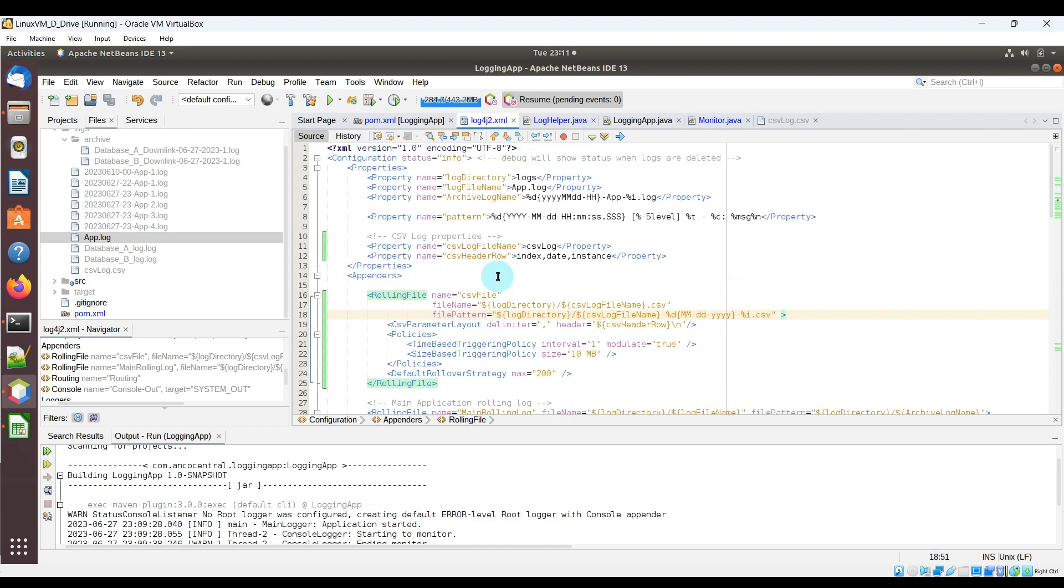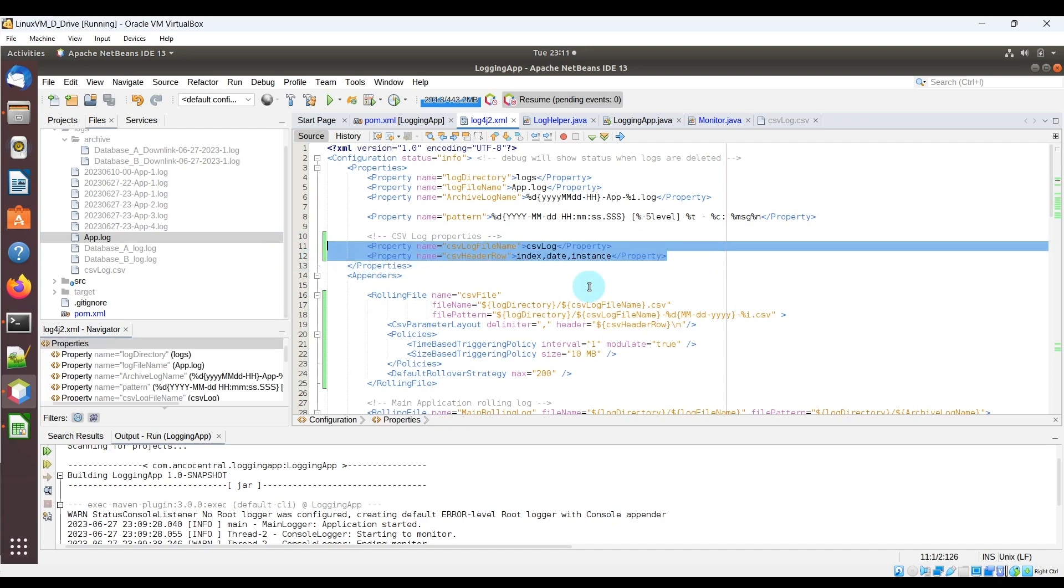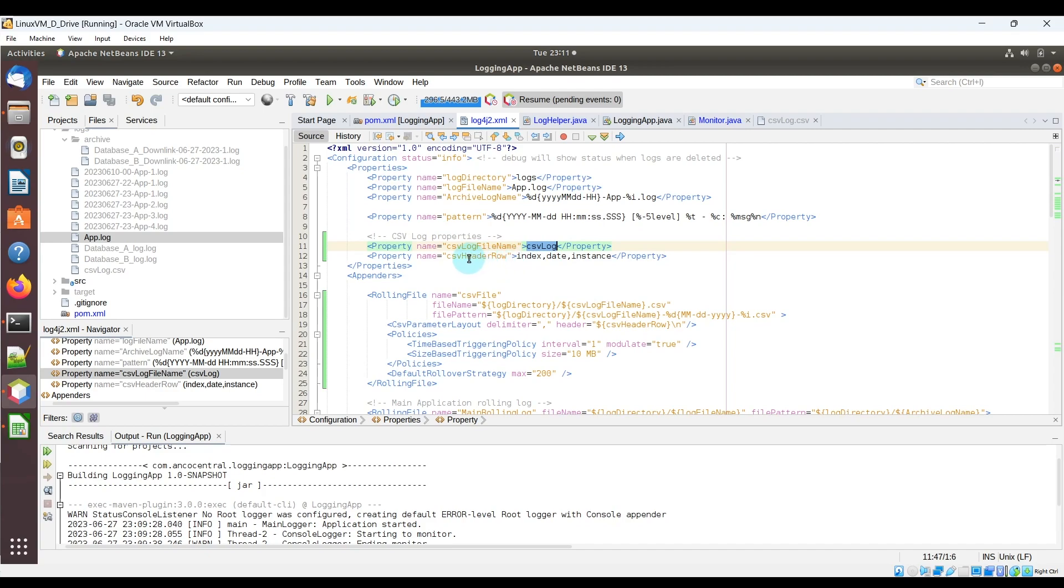Then in the log4j2.xml file that I have, these are the new entries that I put in here. I've got some log properties here, including the name of the actual CSV log file, and including the actual header row content.